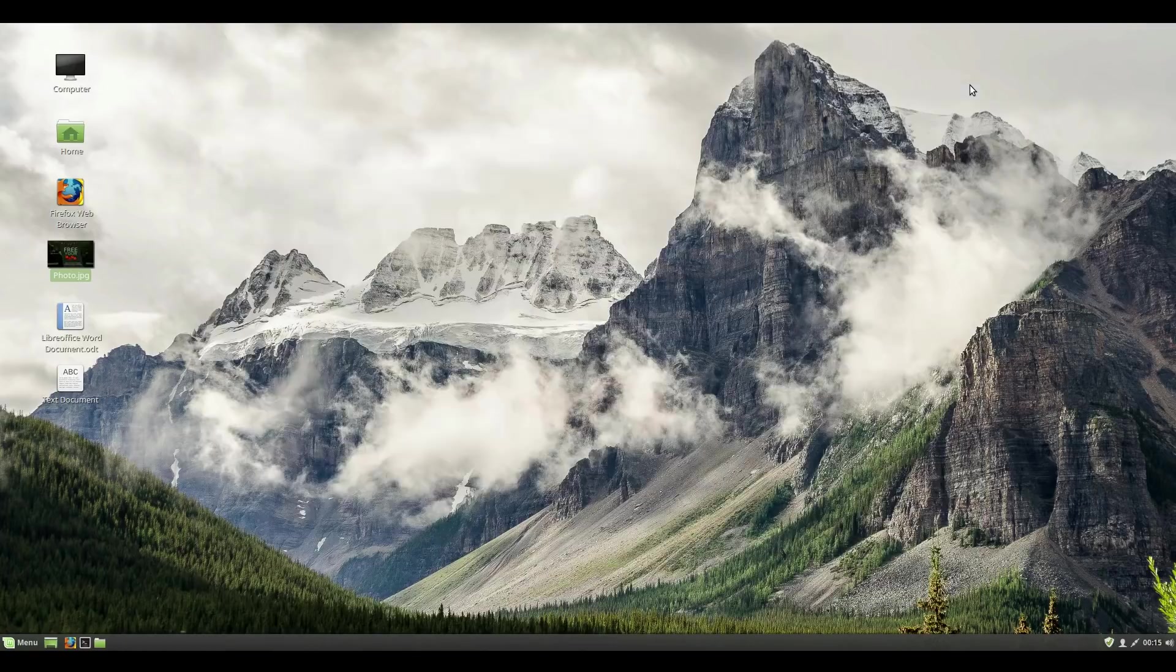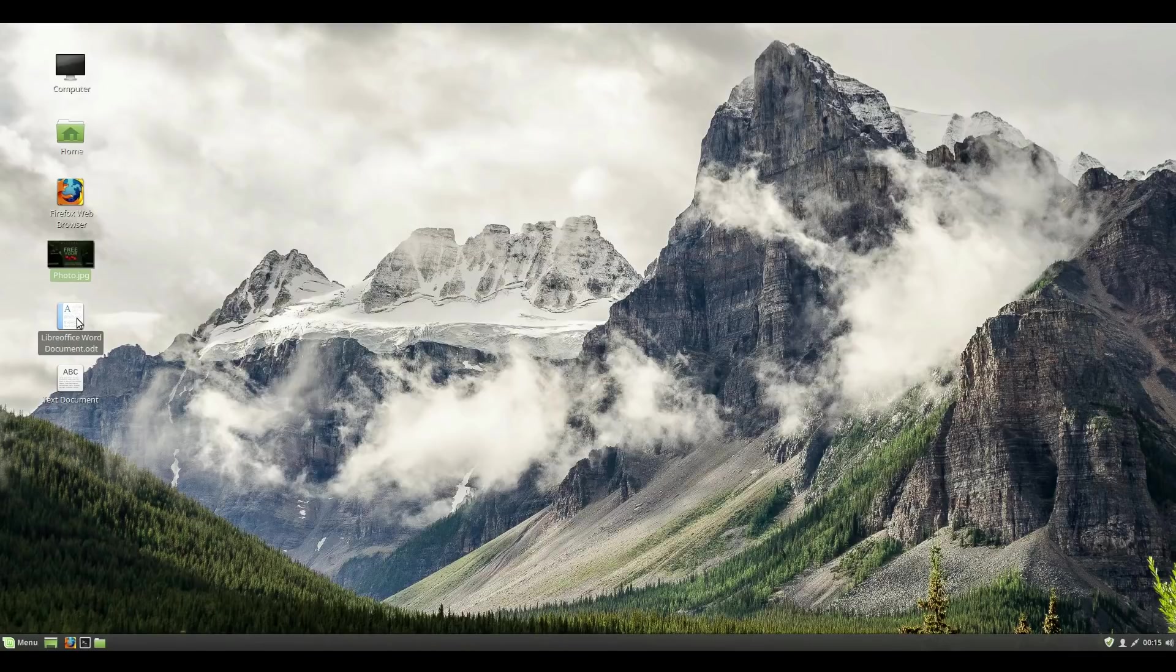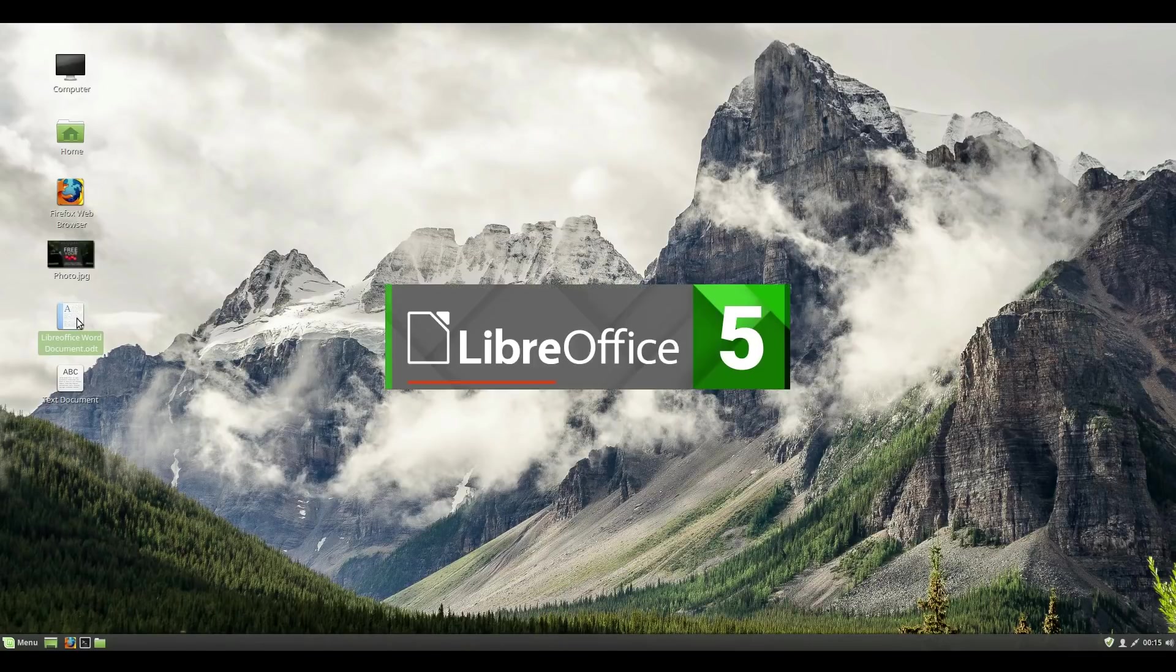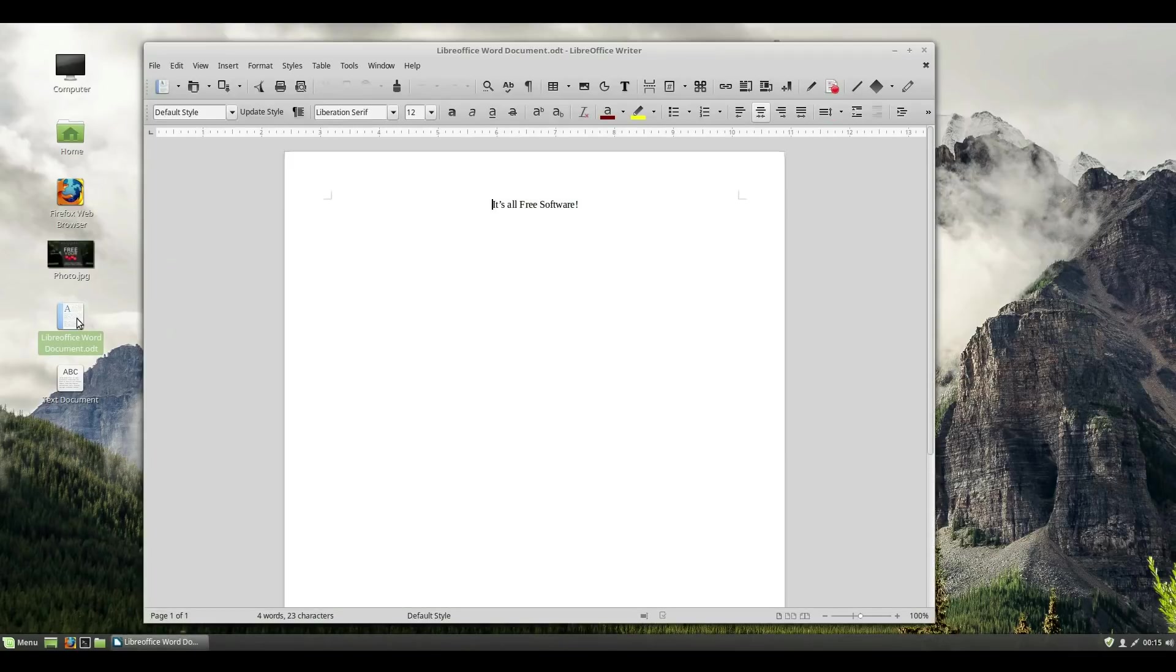Working with Linux Mint and the Cinnamon desktop is very user-friendly, and easy to get used to. And best of all, it's free and open-source software.